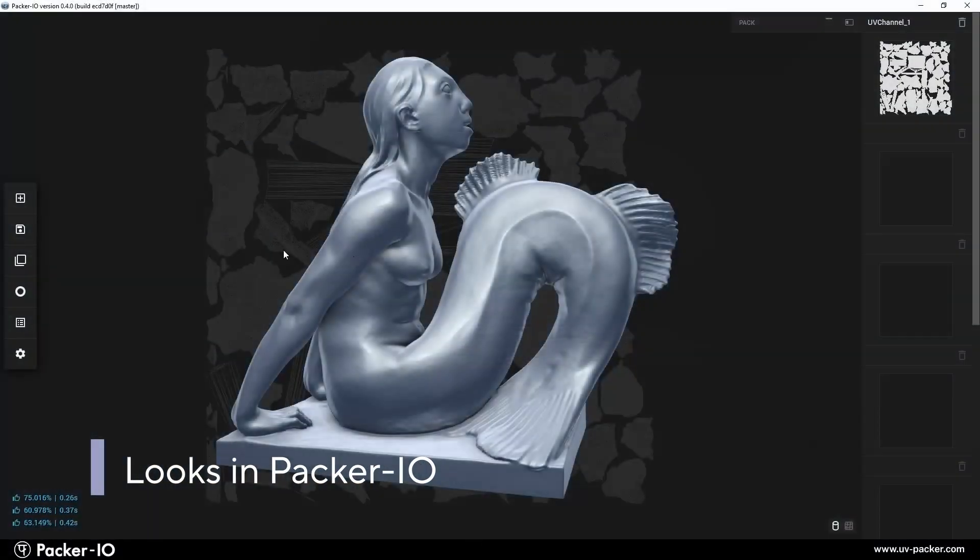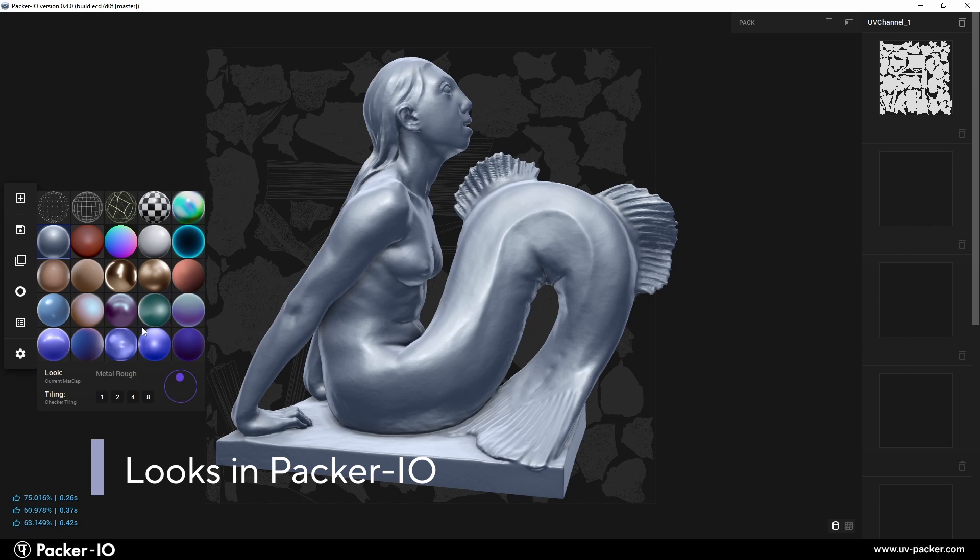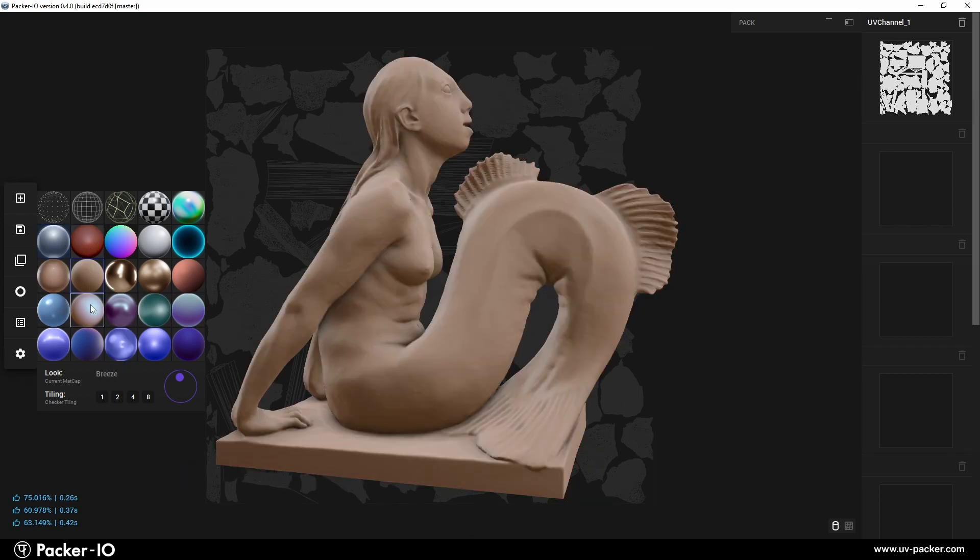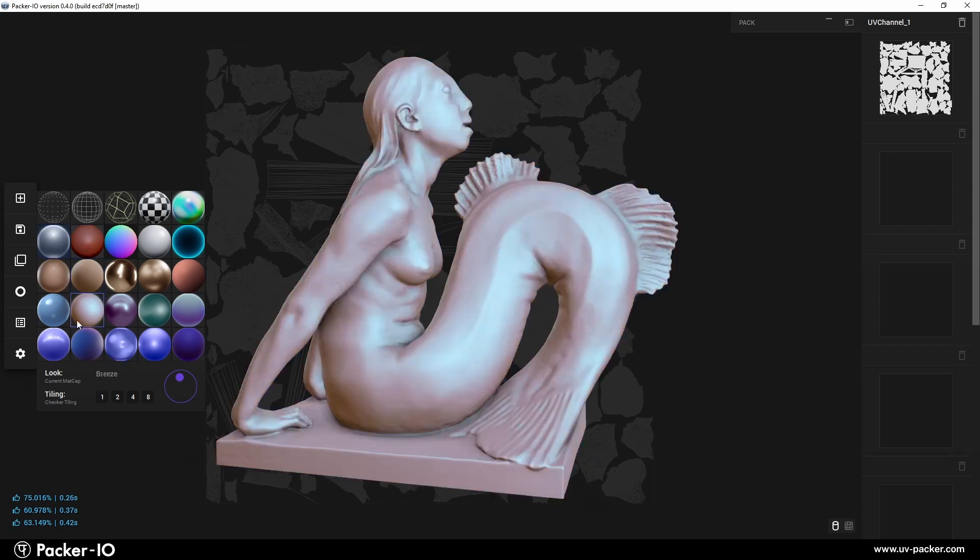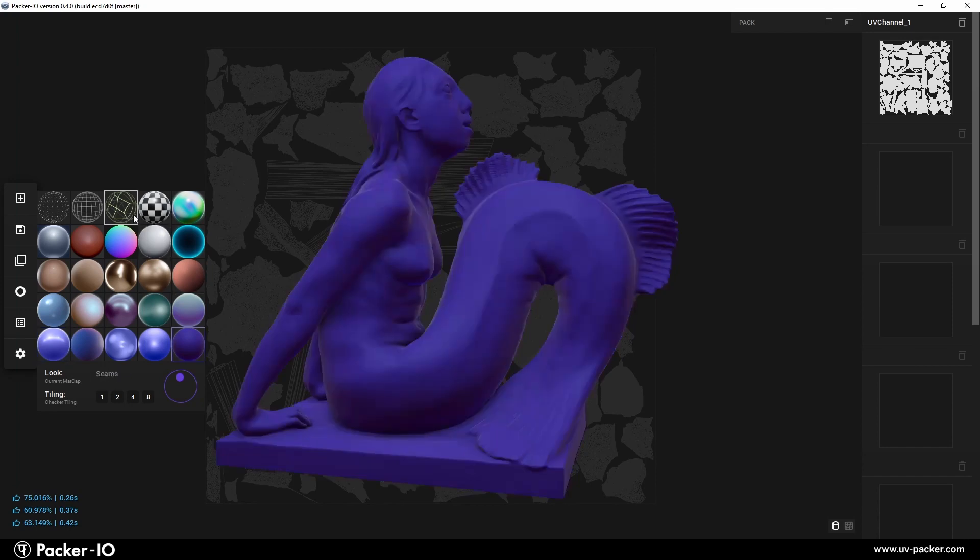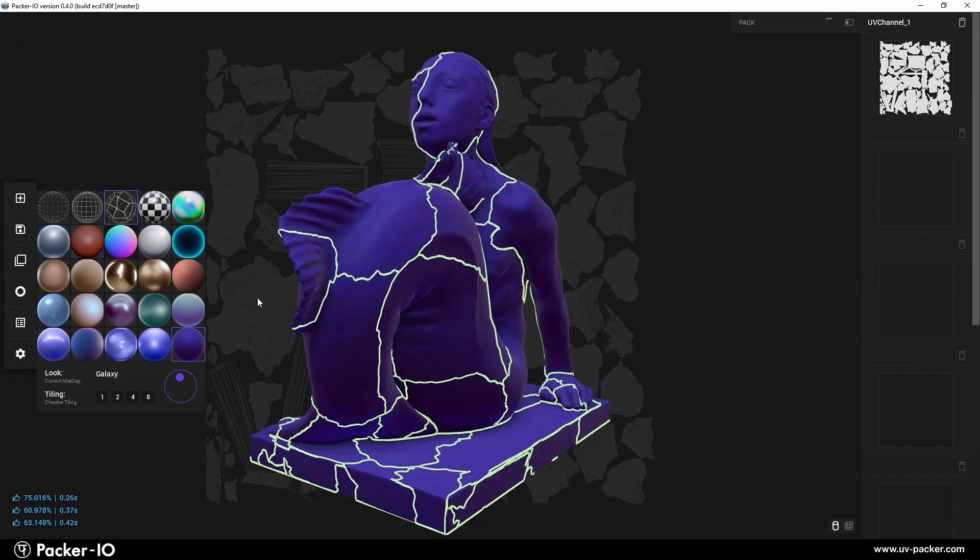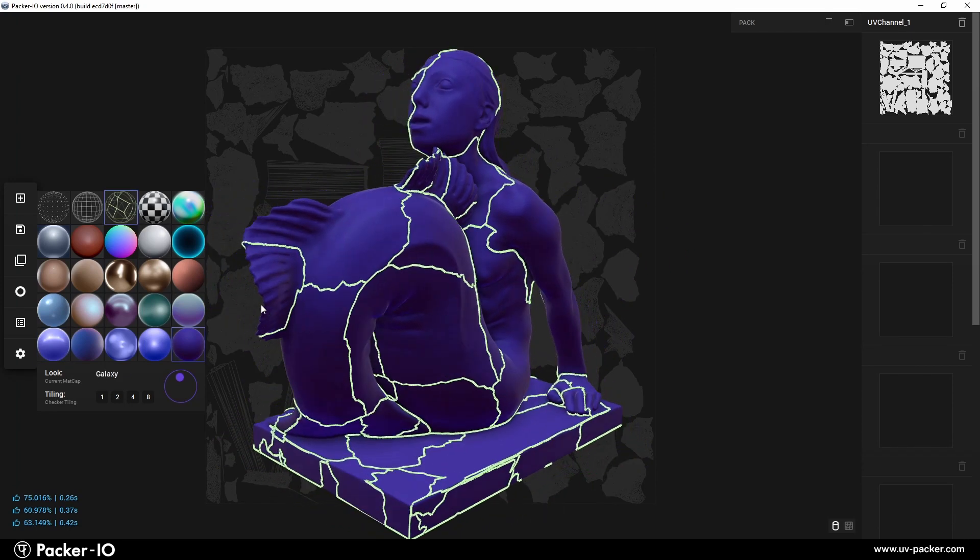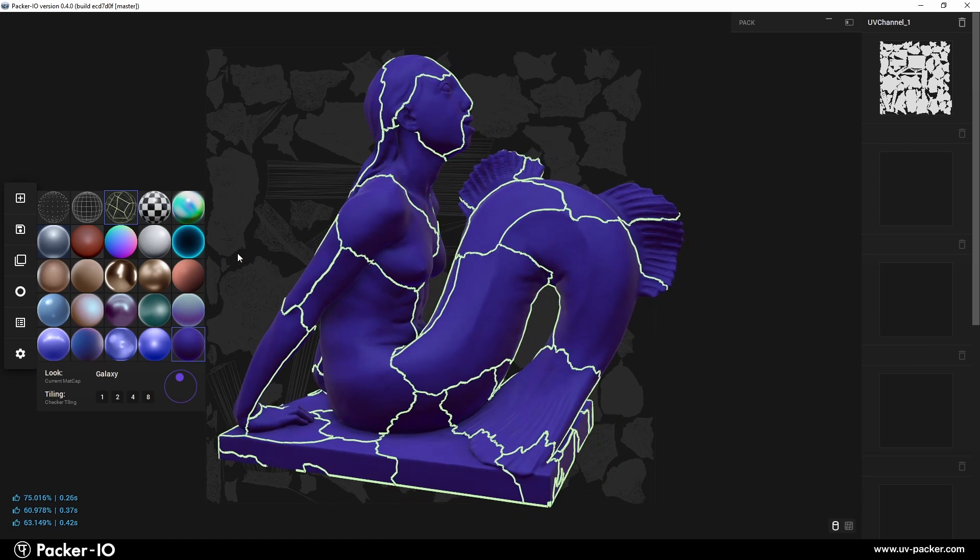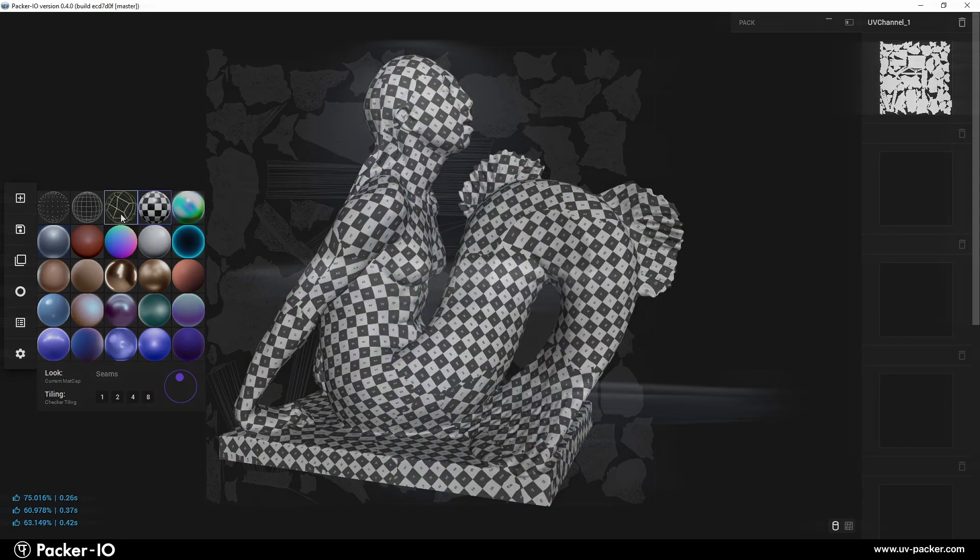Looks is a sidebar widget designed to enable users to customize the appearance and shading of their 3D models. This UI component enhances the default shading of imported geometry by offering a selection of both beautiful and functional matcaps.